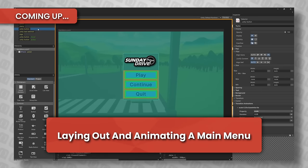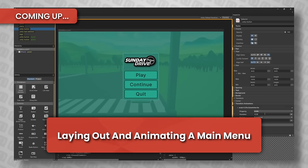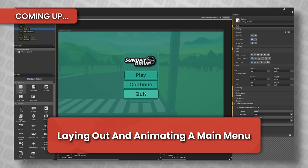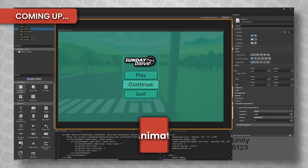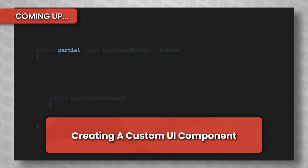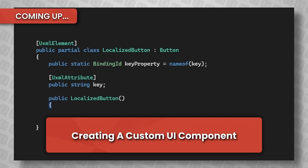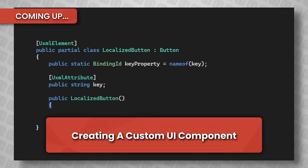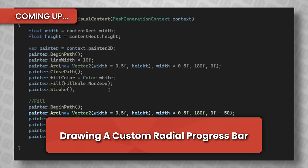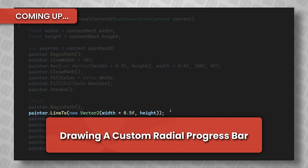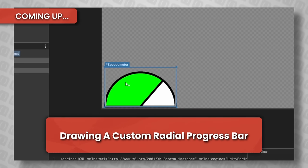We're going to take a look at how we can build out a simple main menu in the UI Builder and how to animate between different states of our interface. We'll look at how to build a custom component in C Sharp and how we can expose properties and behaviors to be usable inside the UI Builder window.